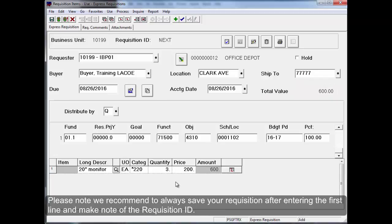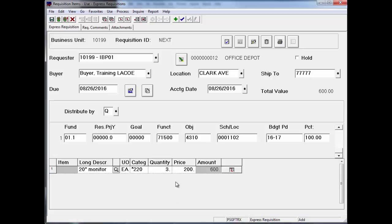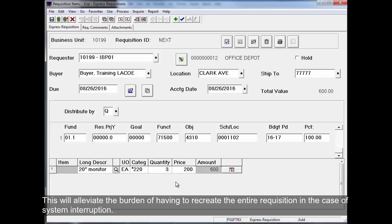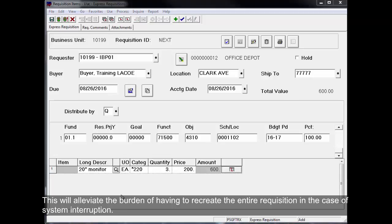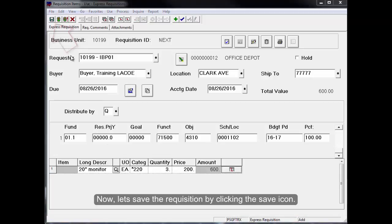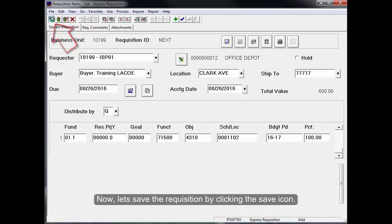Please note, we recommend to always save your requisition after entering the first line and make note of the requisition ID. This will alleviate the burden of having to recreate the entire requisition in the case of system interruption. Now let's save the requisition by clicking the Save icon.